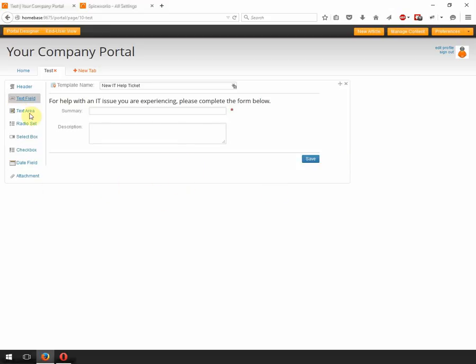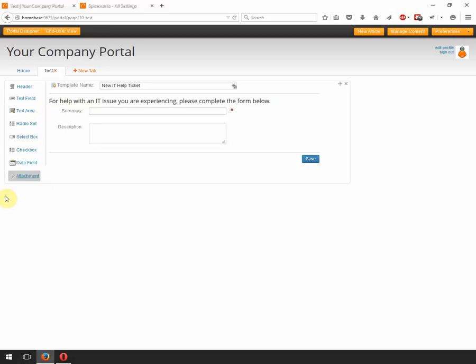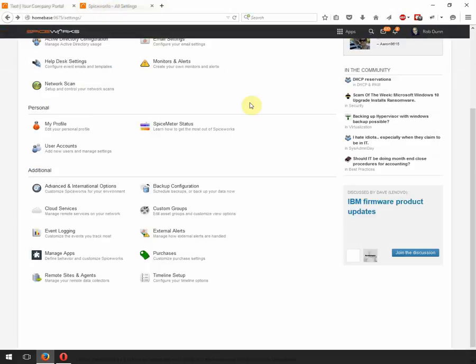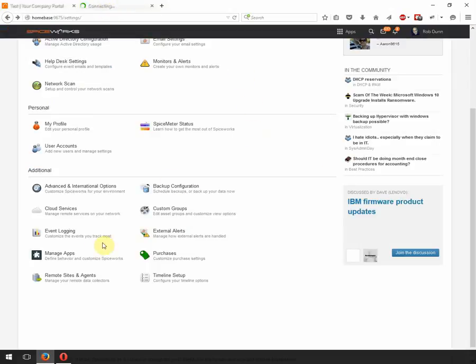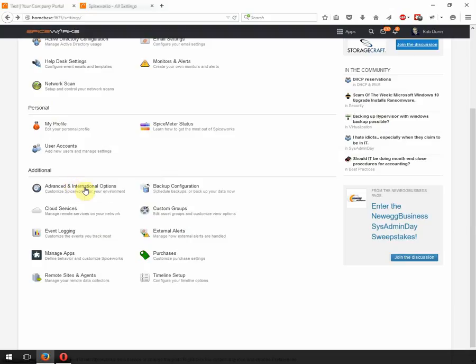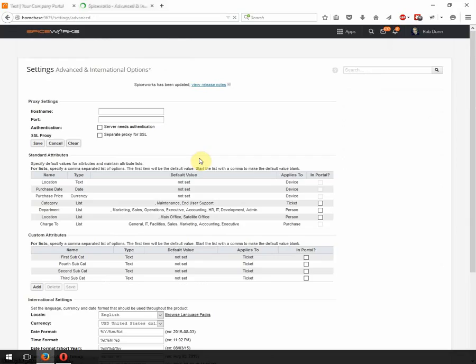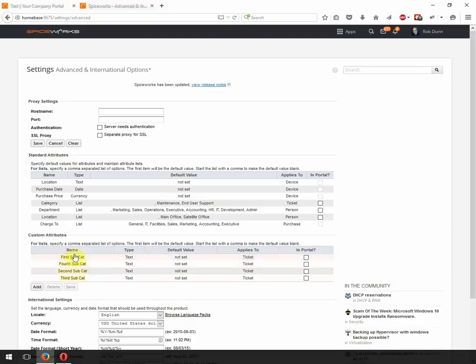Well, by default, unless you've enabled these already, the attributes are not going to show up over here because you probably have not set them up in your application to show on a ticket form. So what we need to do is we need to go to the Spiceworks settings, which I have open in another tab here. And you're going to need to go to the Advanced and International options. This is, of course, assuming that you have subcategories already installed.